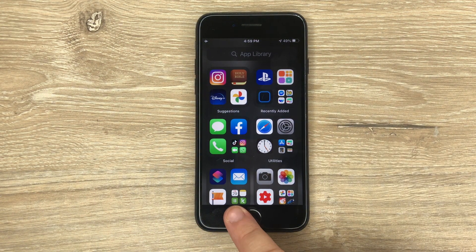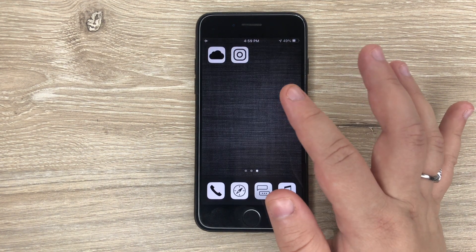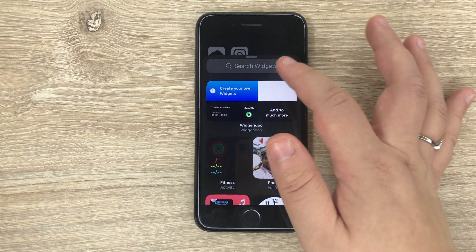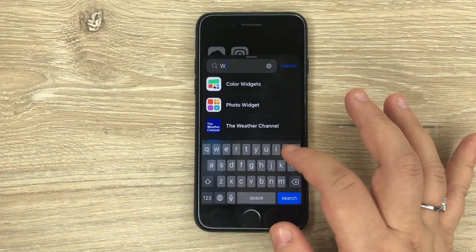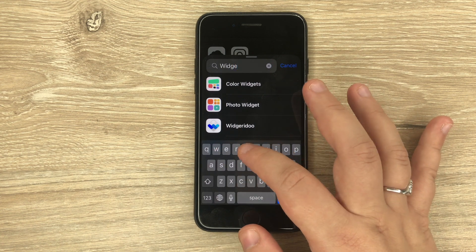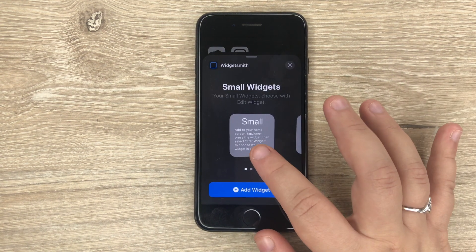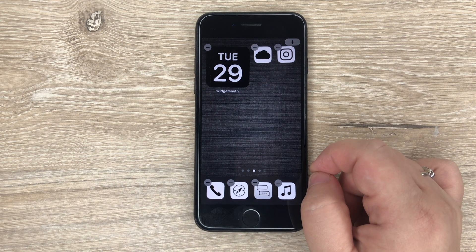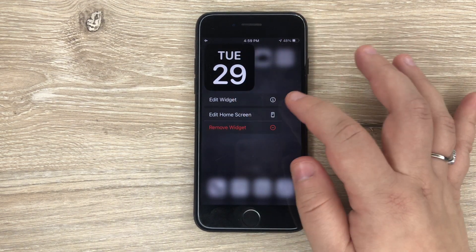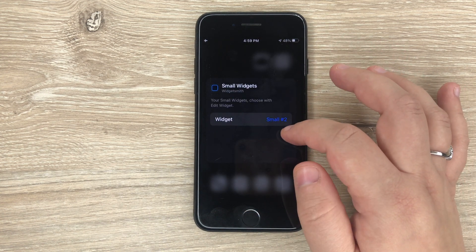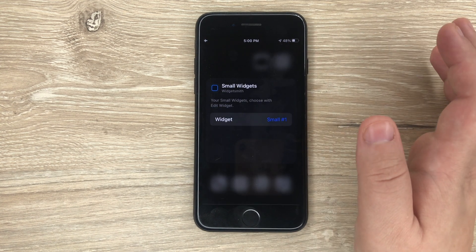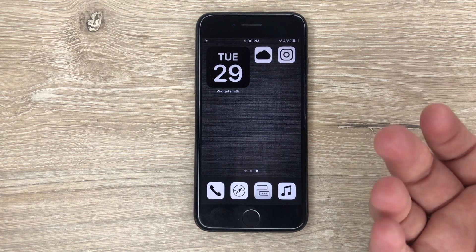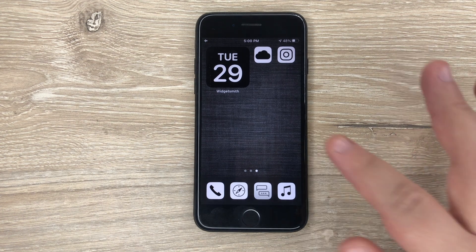And then how you add it to the screen — I'm going to do it on here so I can show you. You press on it, you go to the plus sign, and then you're going to search for WidgetSmith. Then you're going to choose the one that you did — we did a small one — and Add Widget. If that's not the widget you wanted, you just press down on it, Edit Widget. I had pink and then black, so I chose the pink one. That is how you do that one.